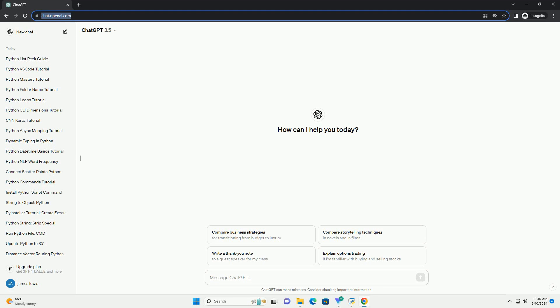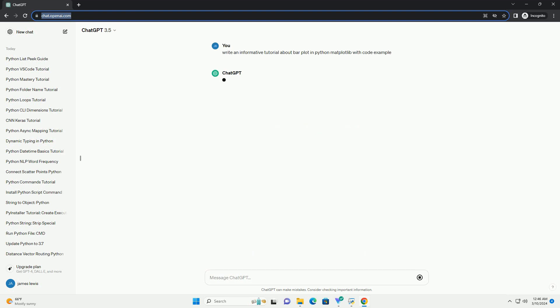Matplotlib is a powerful and widely used library for creating visualizations in Python. One of the most common types of plots is the bar plot, which is useful for displaying categorical data.